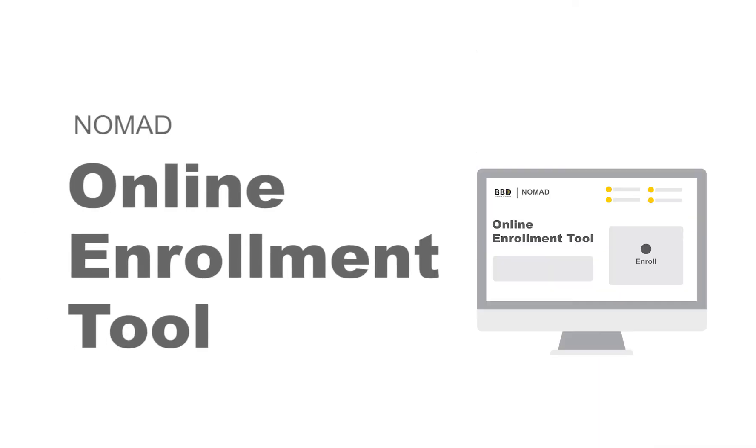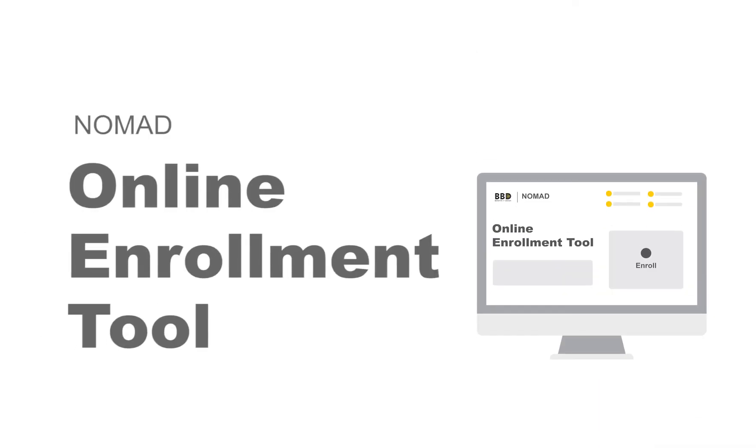Online enrollment. Just one of the many ways Benefits by Design is helping working Canadians.